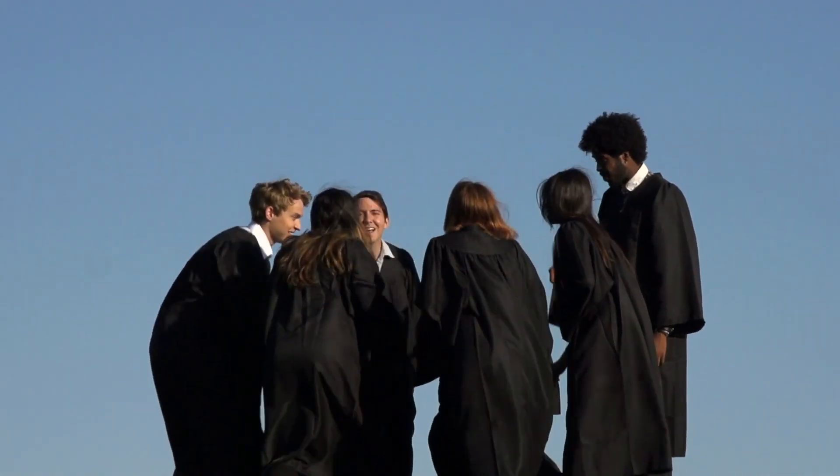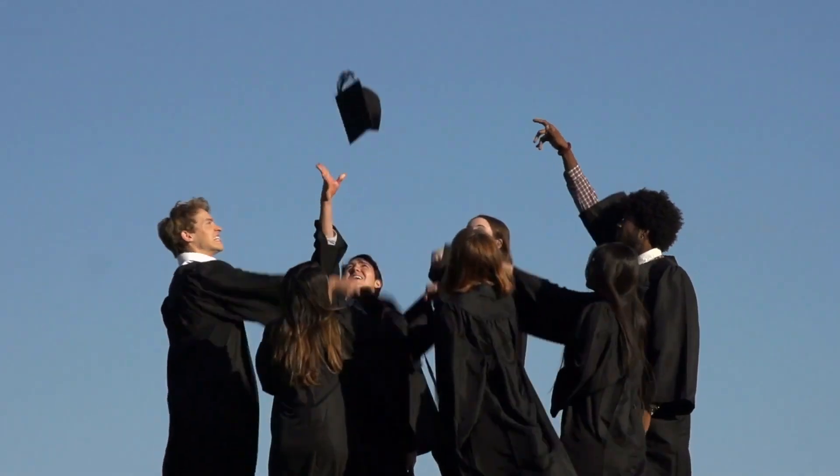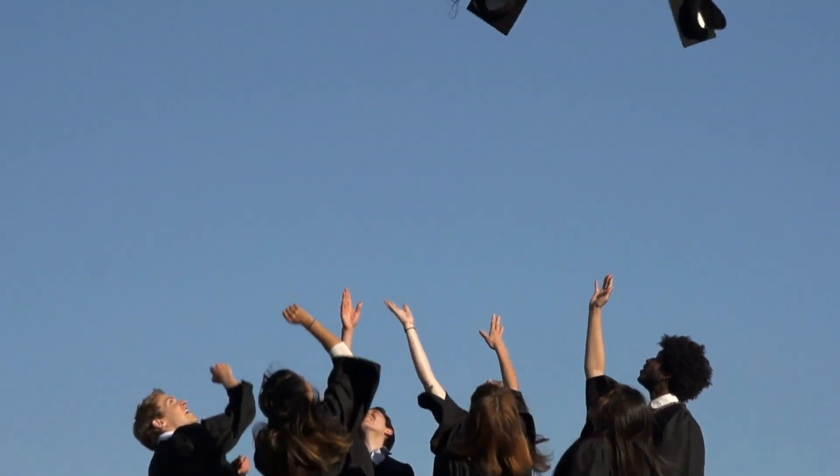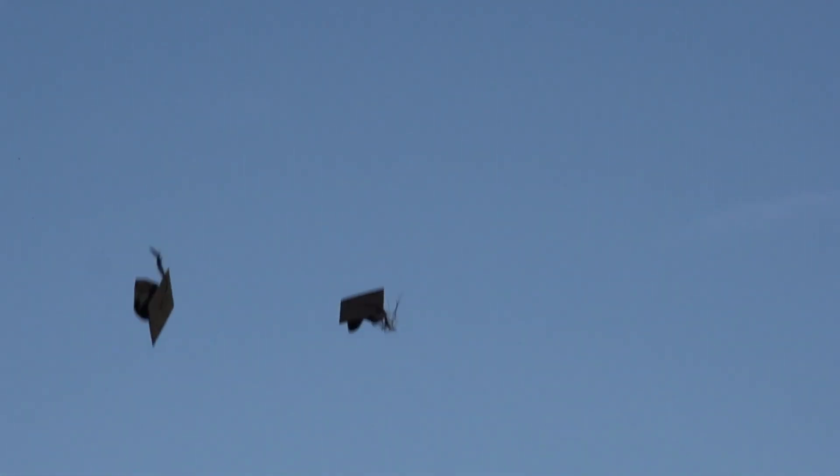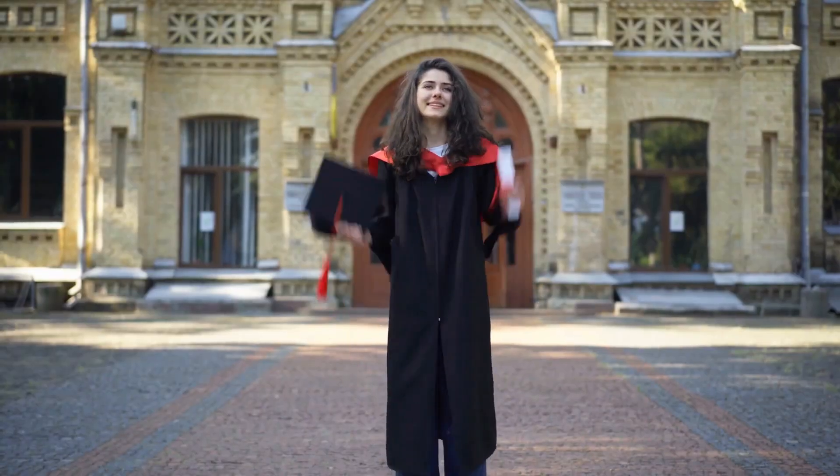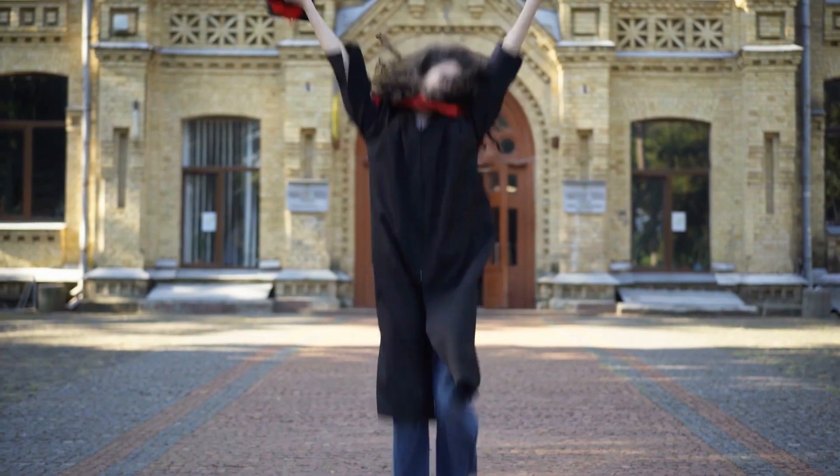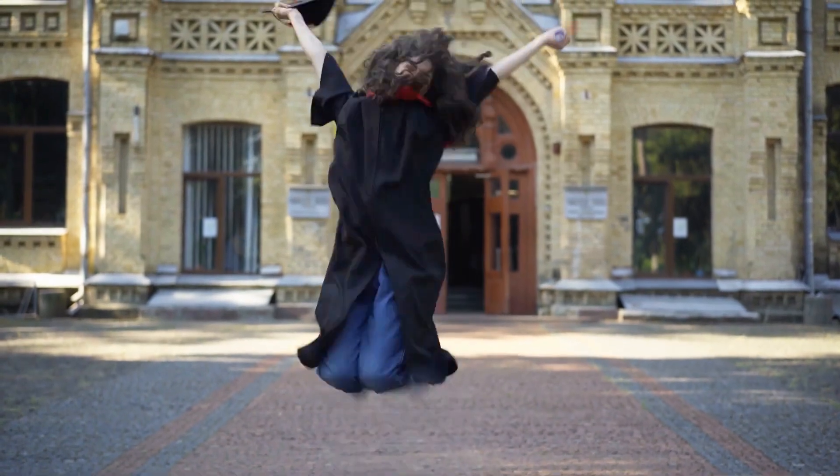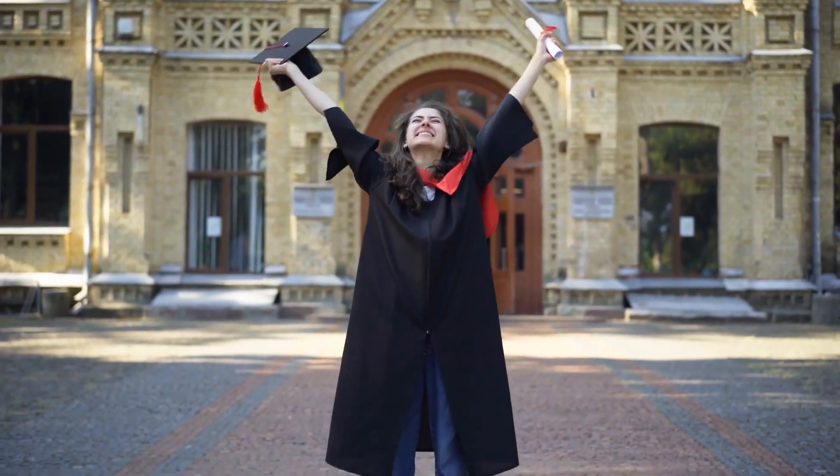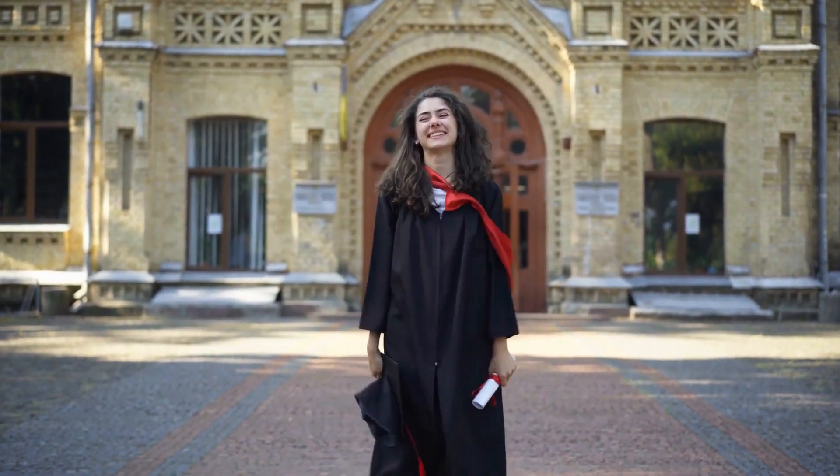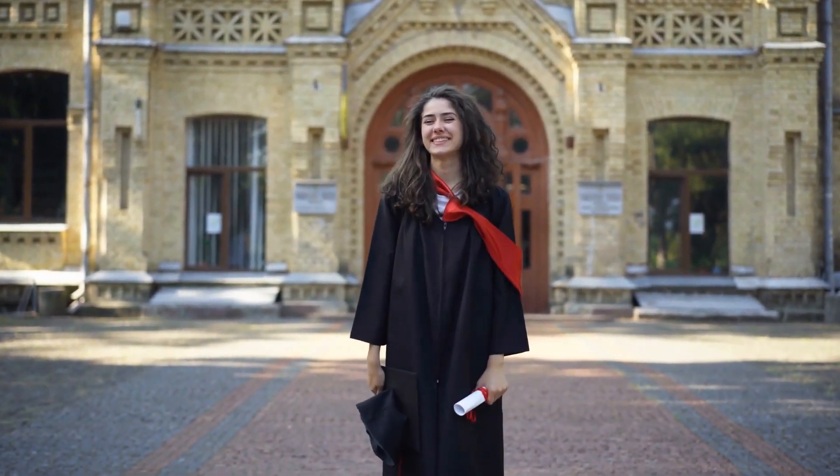In this tutorial, we are going to show you how to use VideoProcFlagger to make a graduation slideshow video step-by-step. If you are interested in this topic, keep watching.